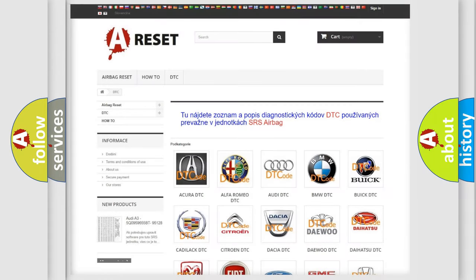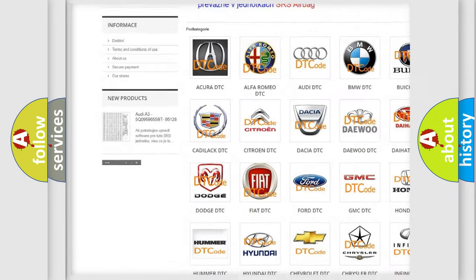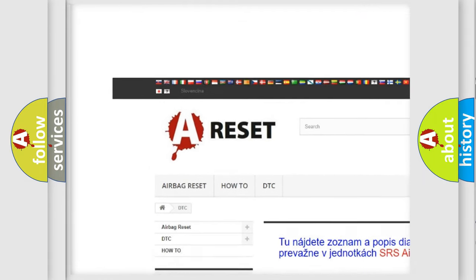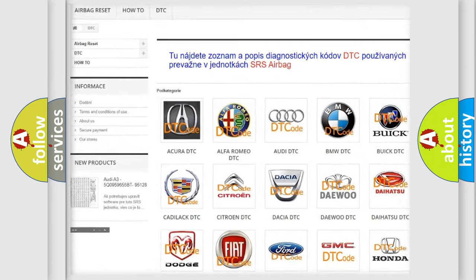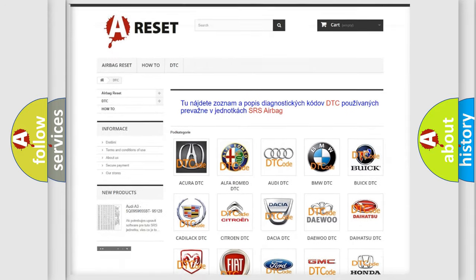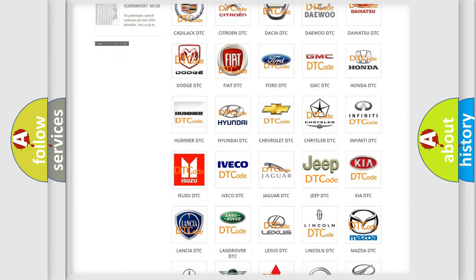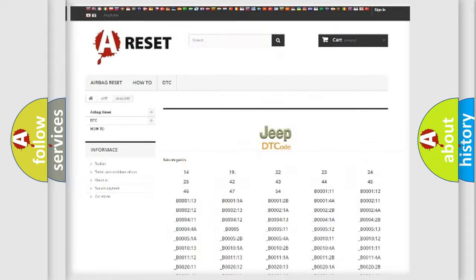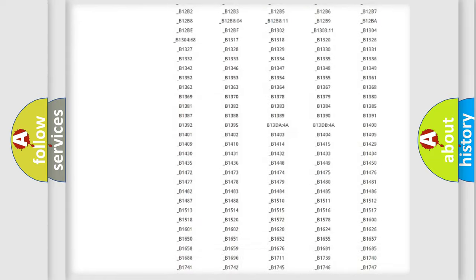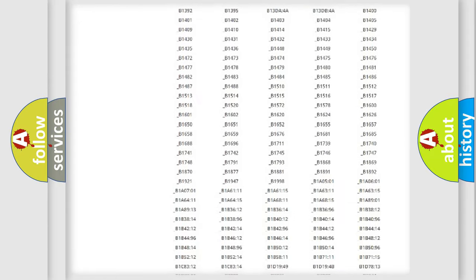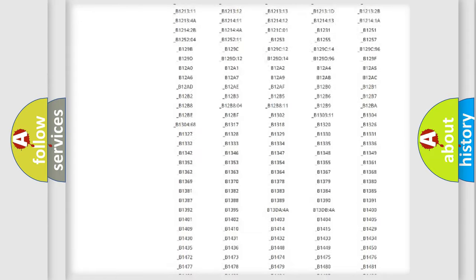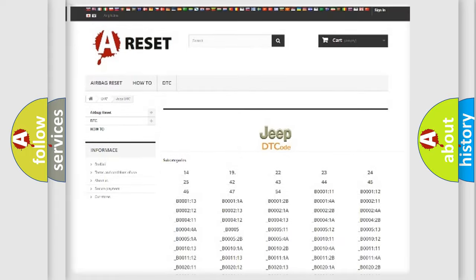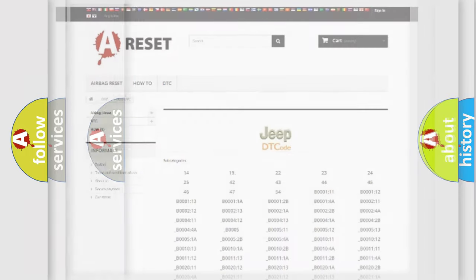Our website airbagreset.sk produces useful videos for you. You do not have to go through the OBD2 protocol anymore to know how to troubleshoot any car breakdown. You will find all the diagnostic codes that can be diagnosed in Jeep vehicles, and also many other useful things.